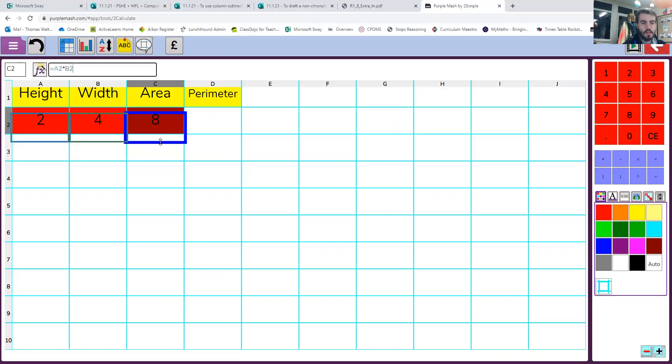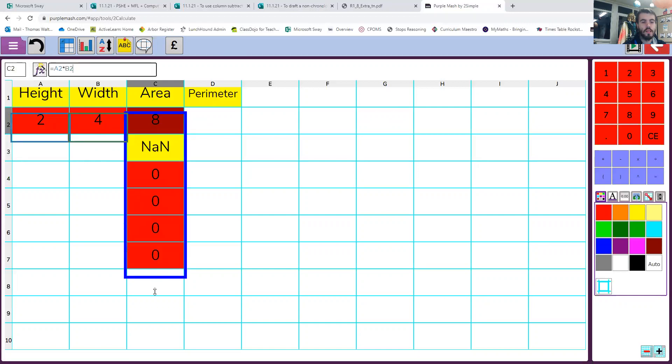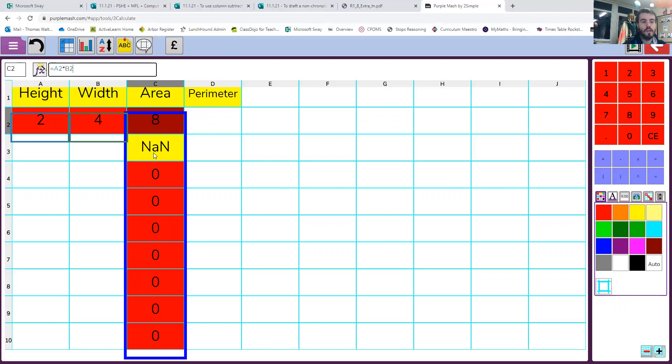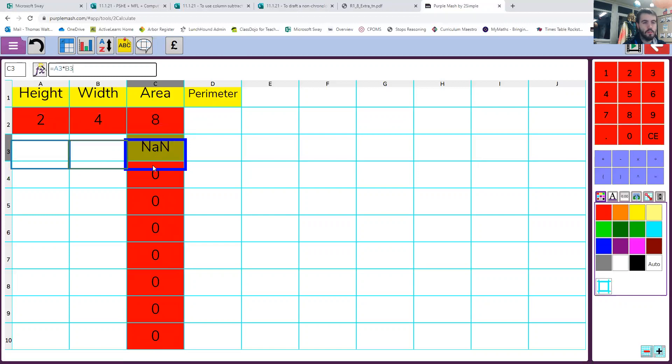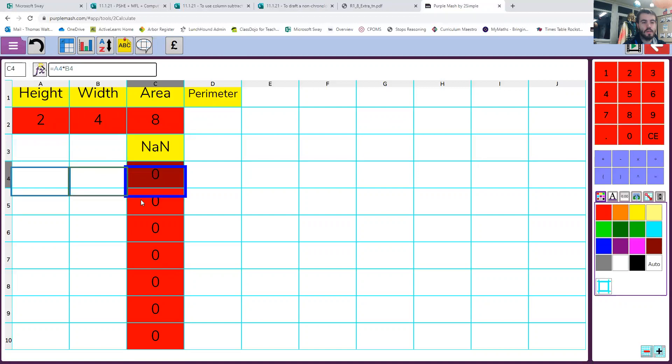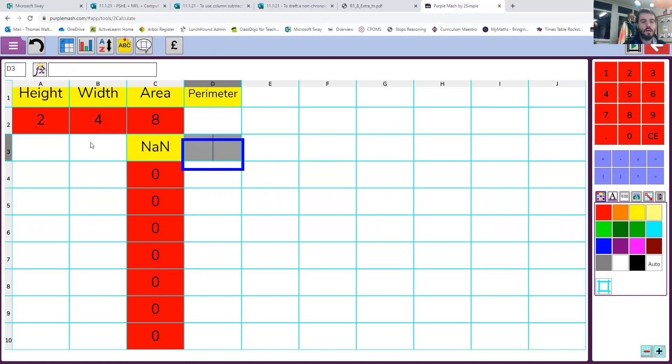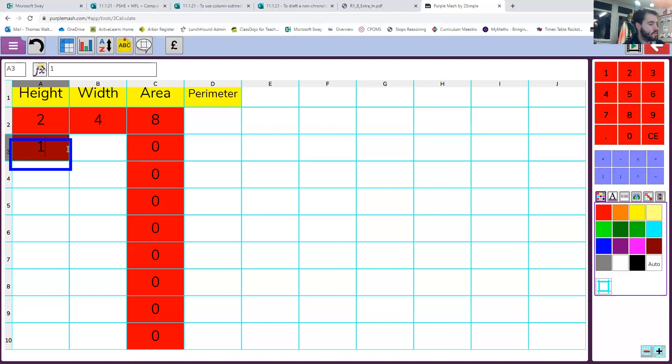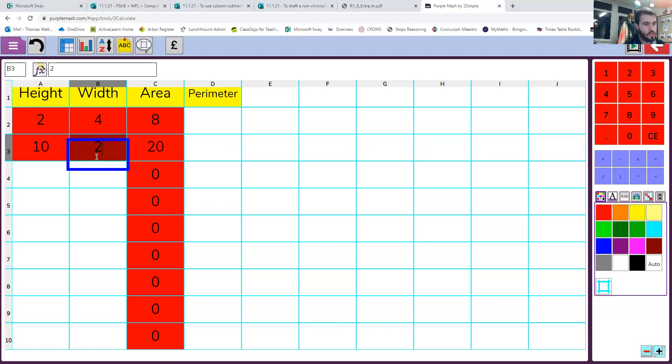Now I'm going to drag, click in that box and I'm going to drag this blue line all the way down. Do not worry about the error messages for now, we will deal with them in a bit. That's just because there's no numbers in any of these boxes. But that means now if I put in any numbers in here, say for instance, 10 and 2,